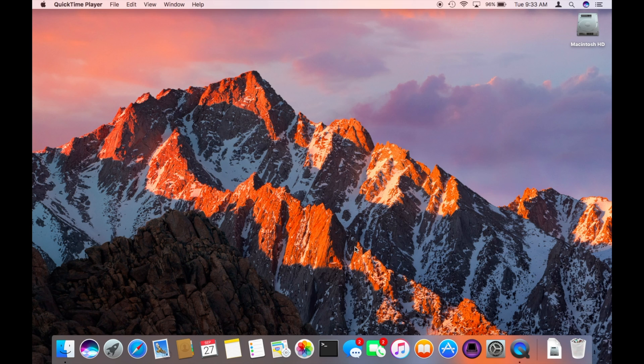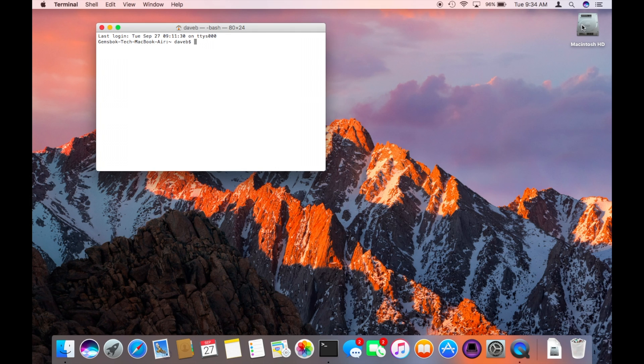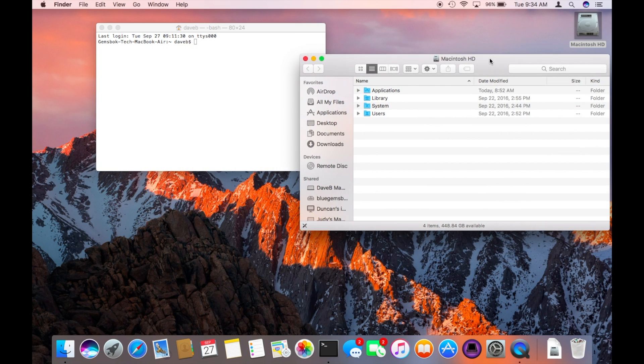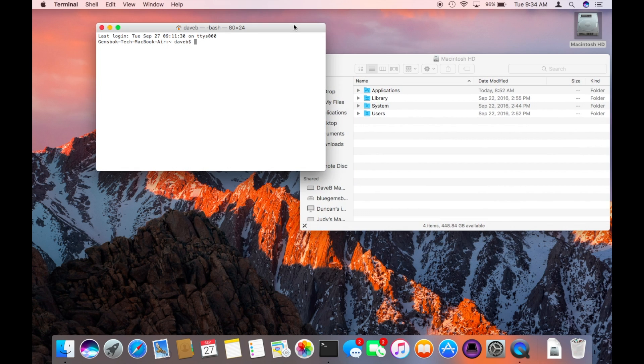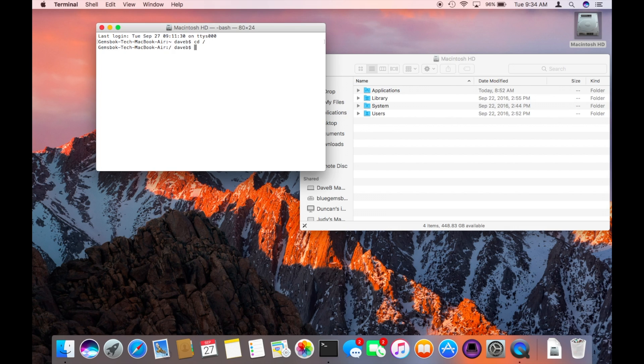So for example, we go into Terminal here and we want to do something like create a new folder in the root of the hard drive. Let's say we have the hard drive here. We want to change direction to the root of the folder.